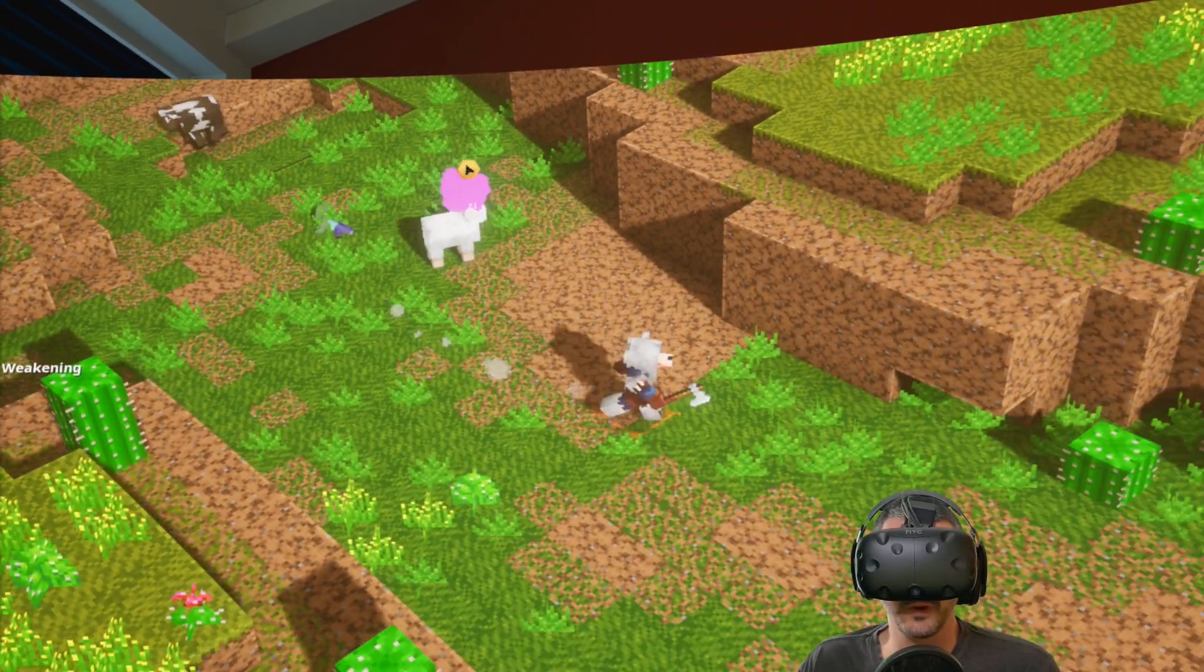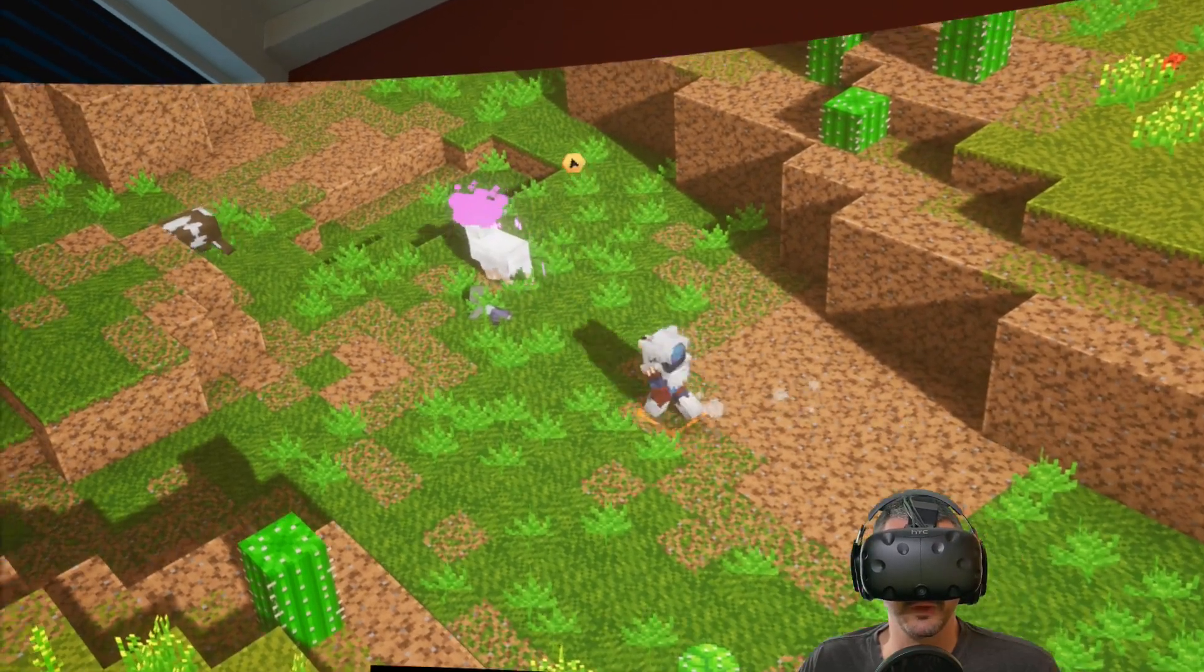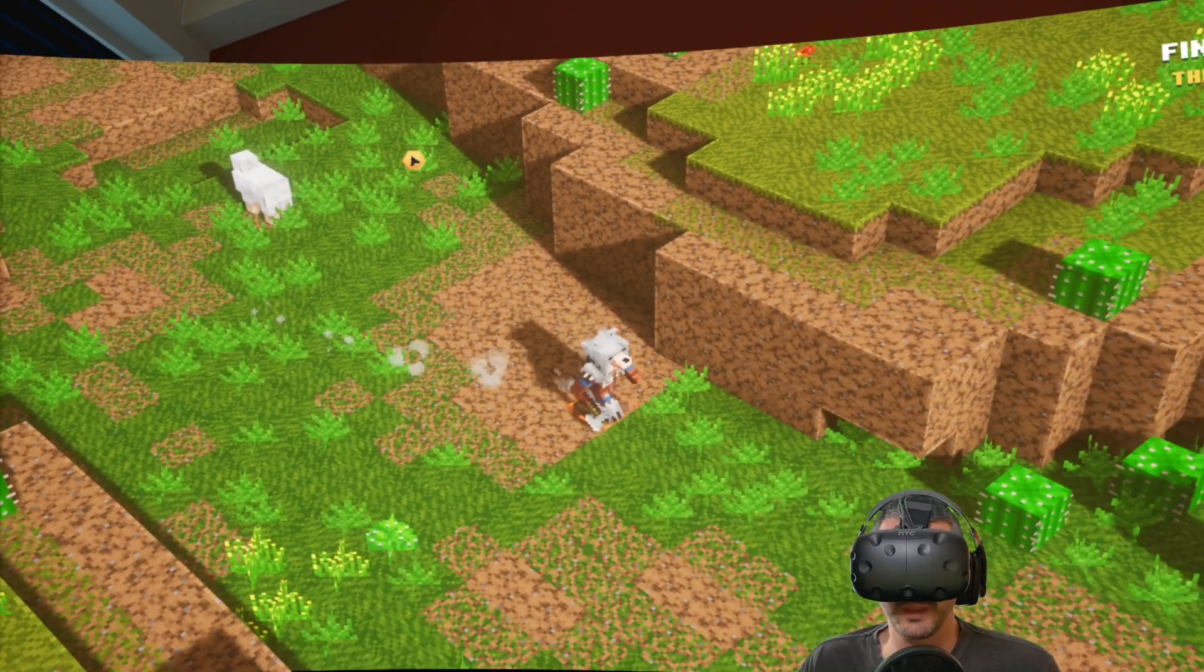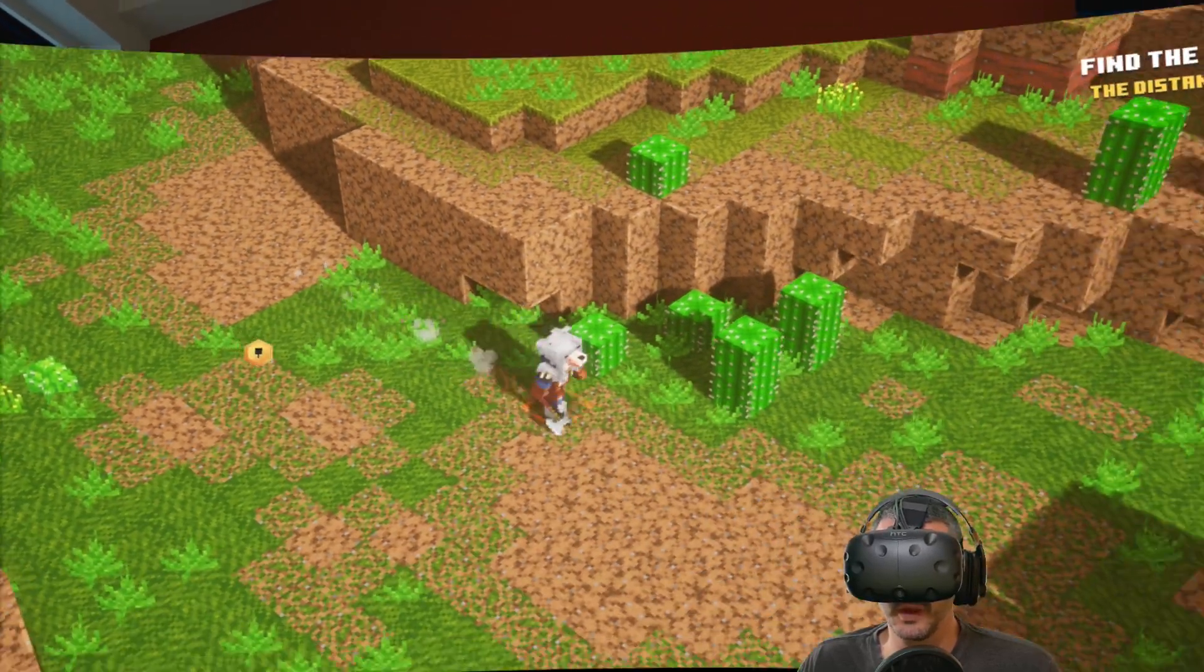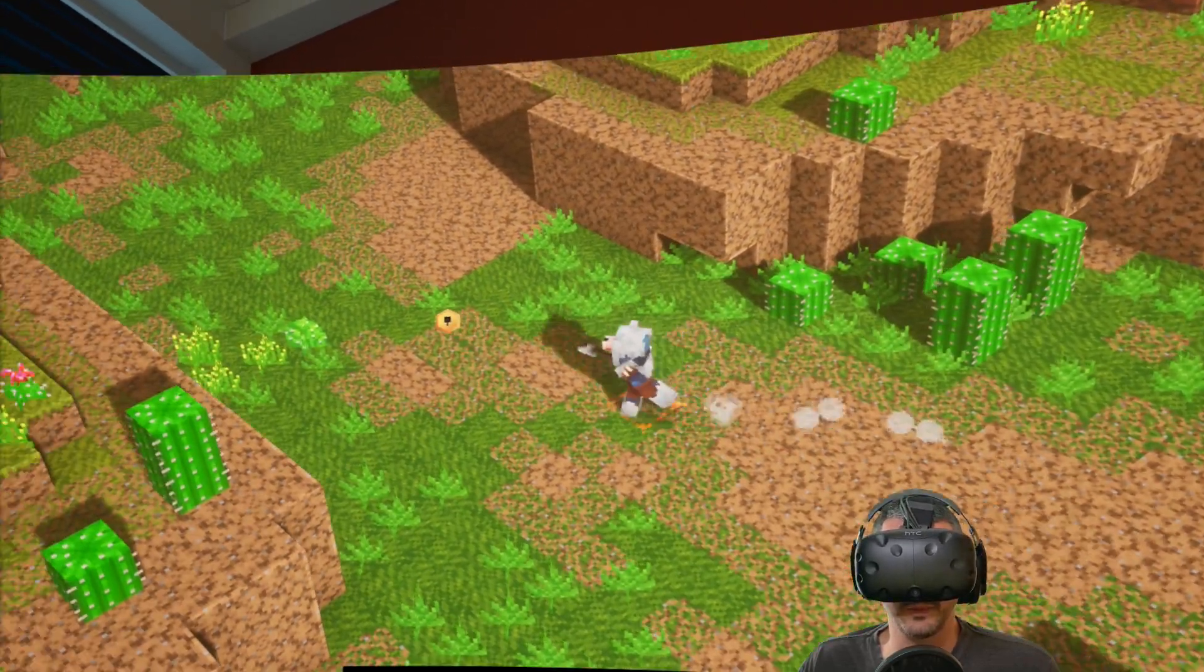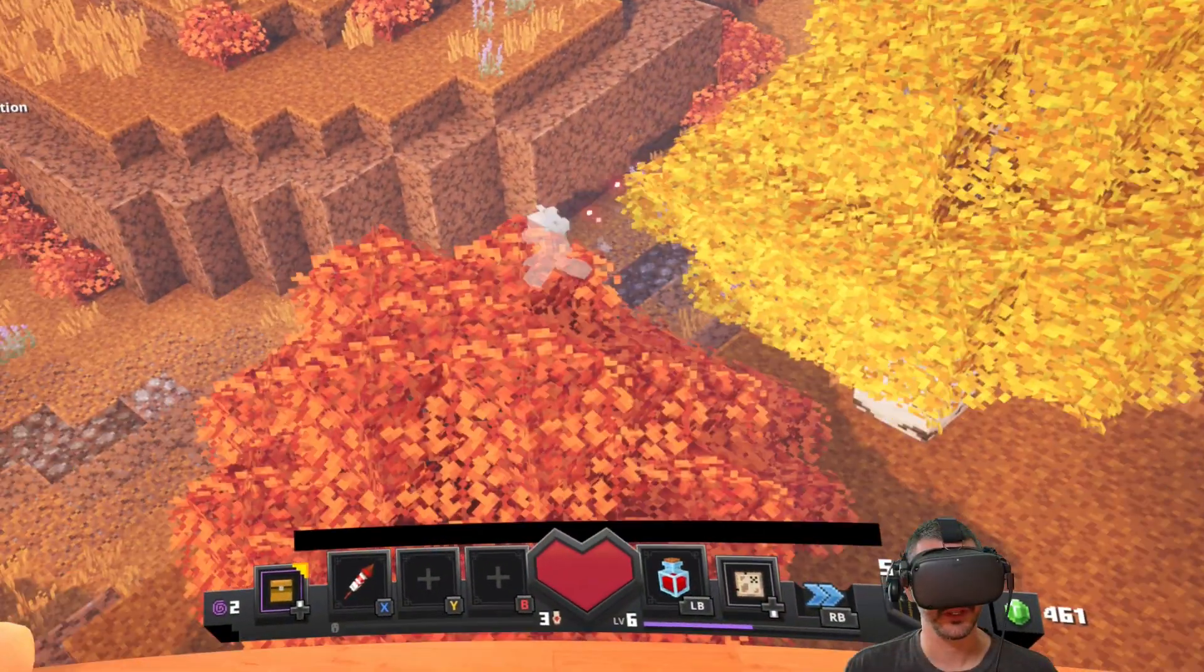If you guys have a VR headset and you're curious about getting Minecraft Dungeons in VR, I'd say give it a shot. It is a little bit demanding on your system, but it is fun and can be done.